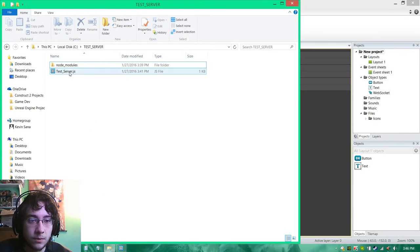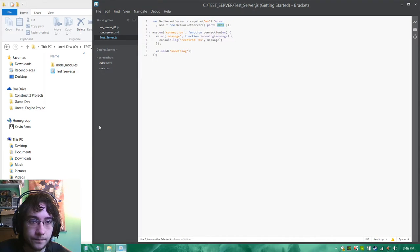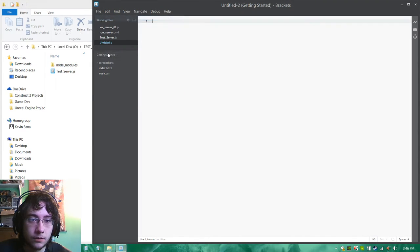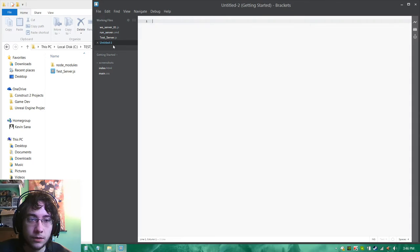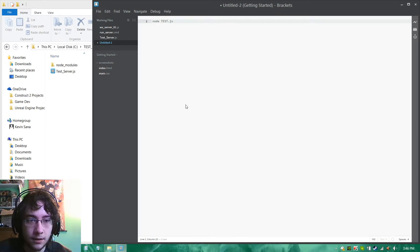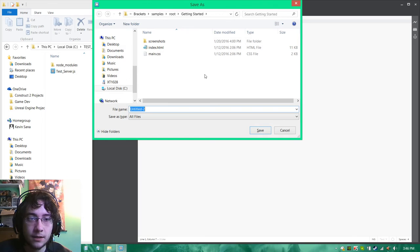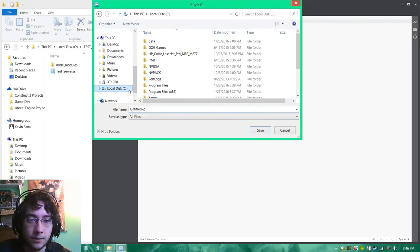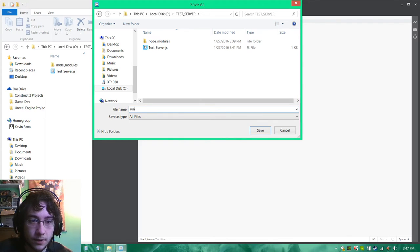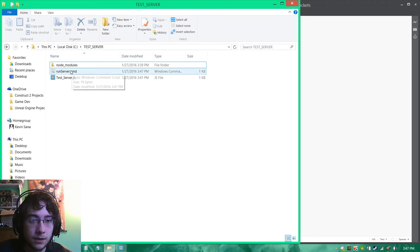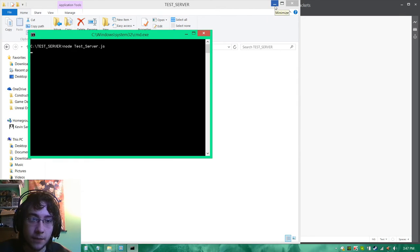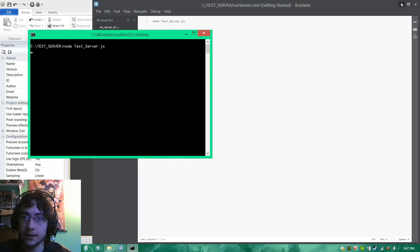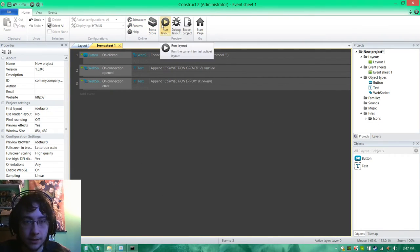Now we need to actually run our test server. We need a cmd file. We need something that is going to invoke node to run our server. So node space and then test_server.js. We're going to go back to our test server folder and we're going to call this run_server.cmd. Now it's here. We can see it's running if it hasn't given us any errors.